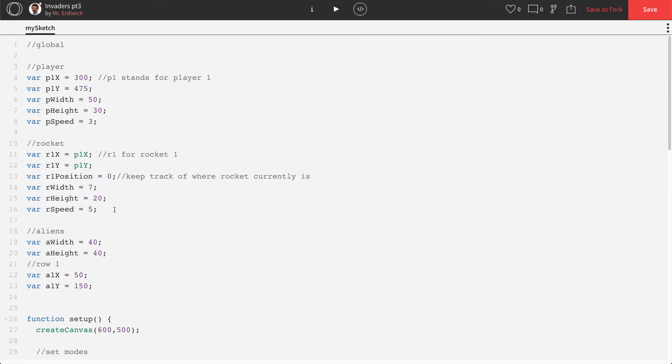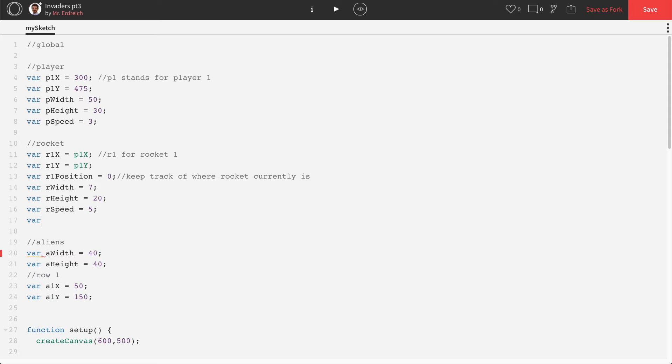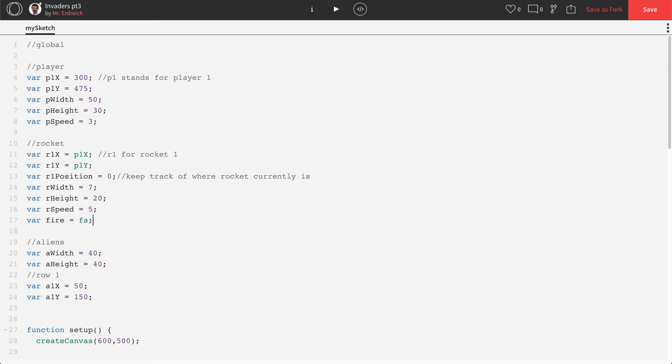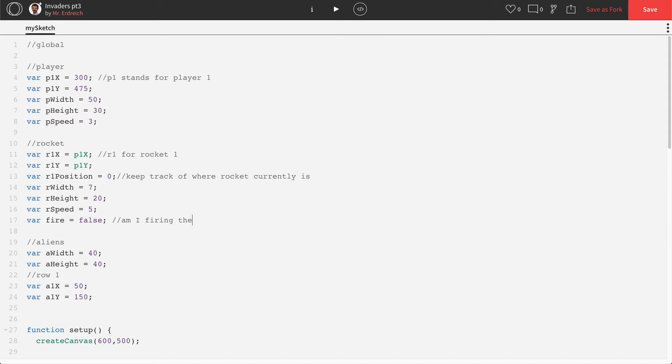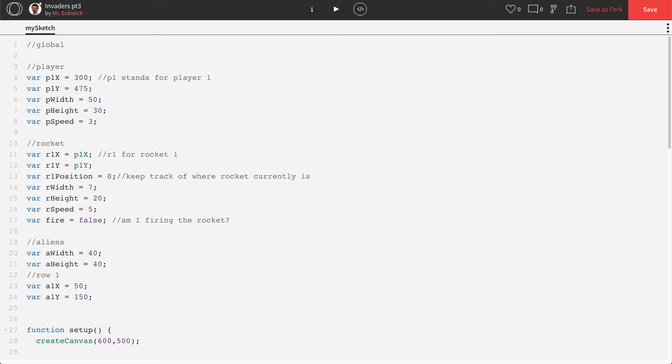And then lastly, we need a variable to know, are we firing? Are we pressing the S key? Should the rocket be in motion? And let's just call that fire equals false. So this is now a true or false variable. Am I firing the rocket? So when the game starts in global here, no, you're not firing the rocket. But we are going to say that when S is pressed, you are firing the rocket. And that's actually how we're going to start here.